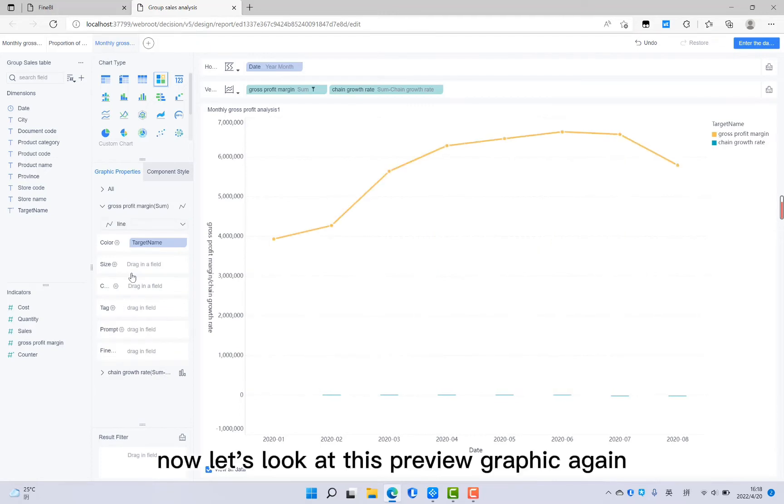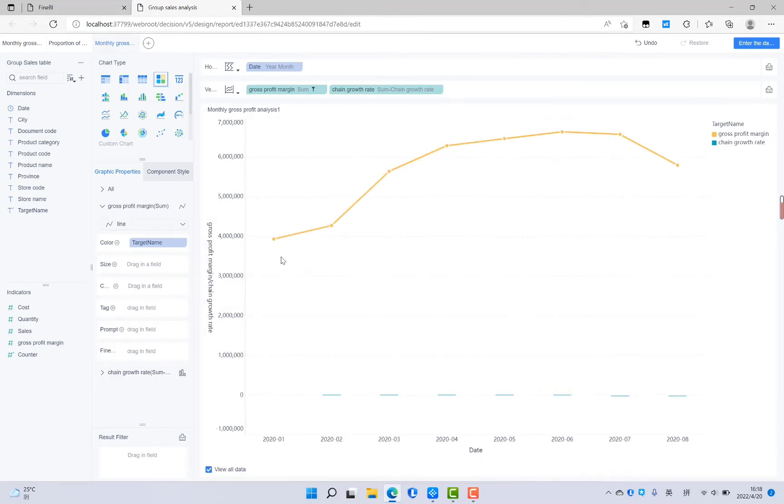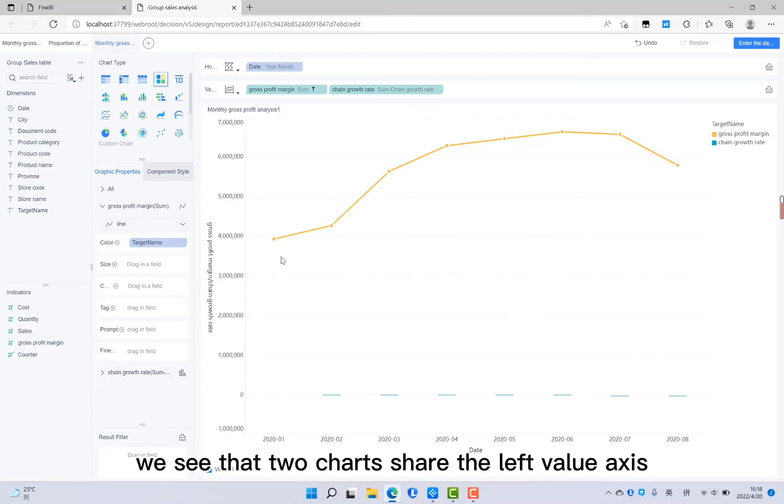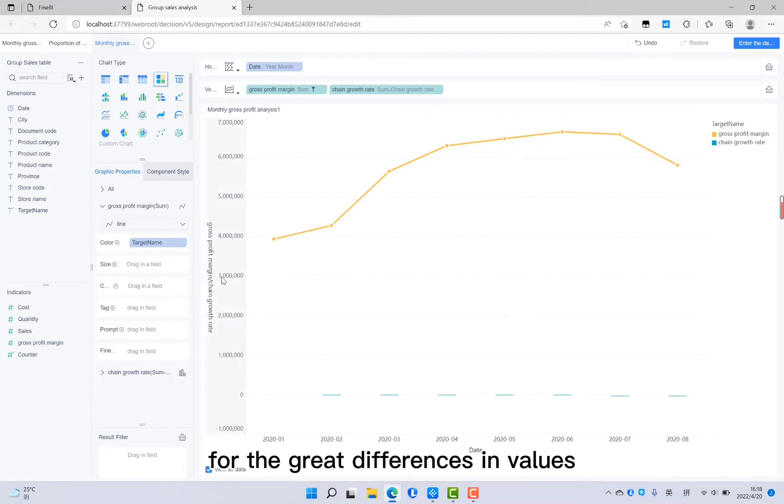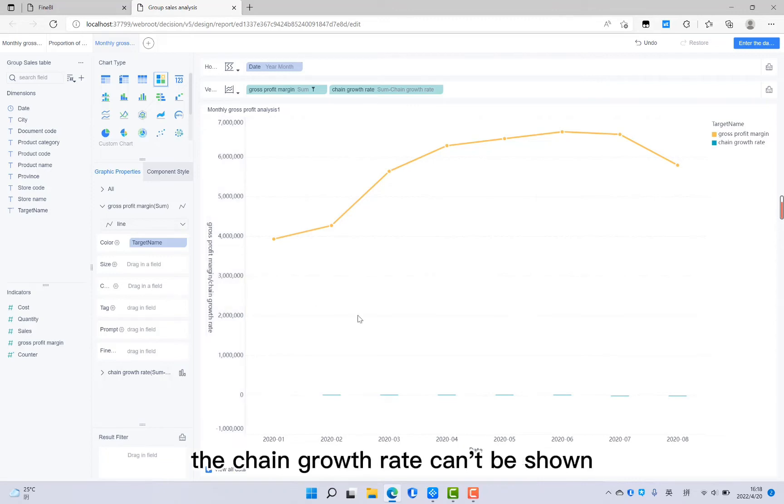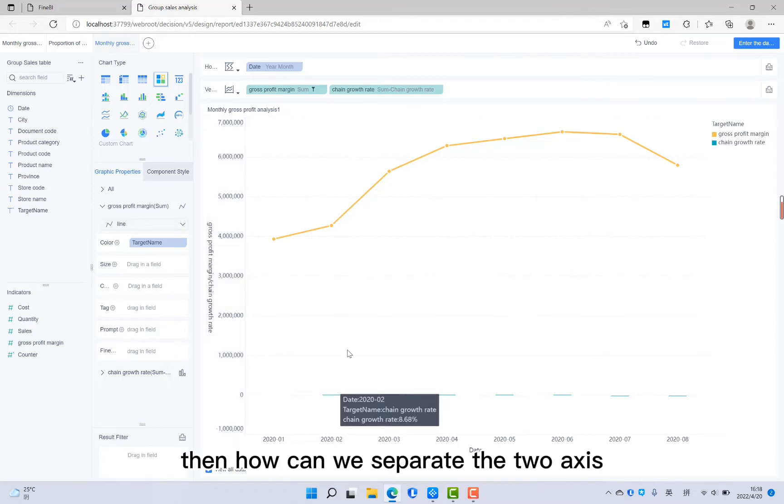Now let's look at this preview graphic again. We see that two charts share the left value axis. For the great differences in values, the chain growth rate can't be shown. Then how can we separate the two axes?